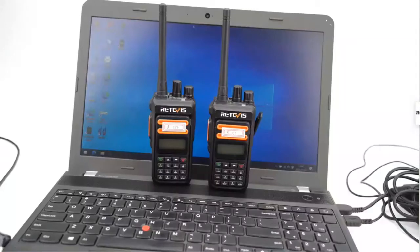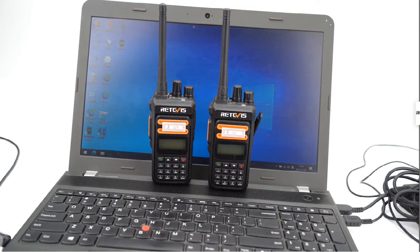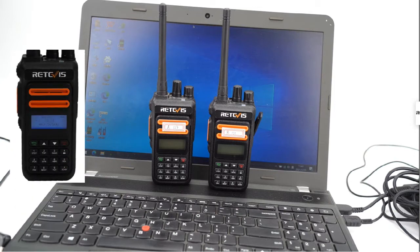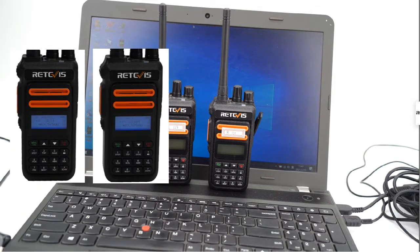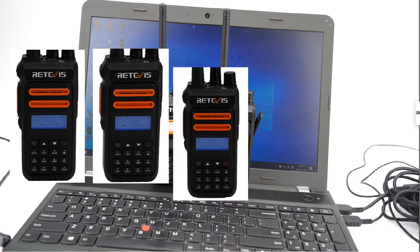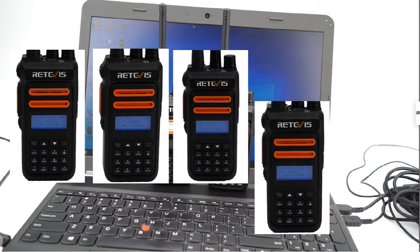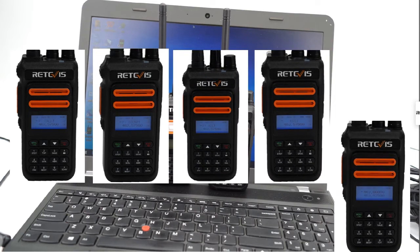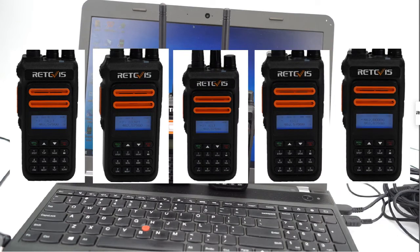Hello everyone, welcome to Retevis Solutions. Today let's see the DTMF function of Retevis RT76P GMRX radio to achieve single code, group code, call code, kill, and revive functions.